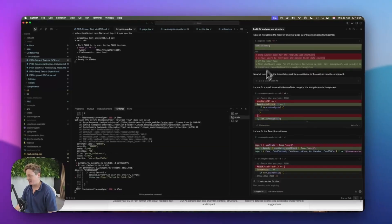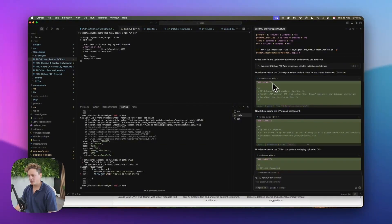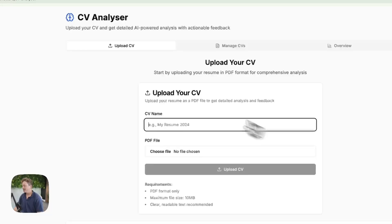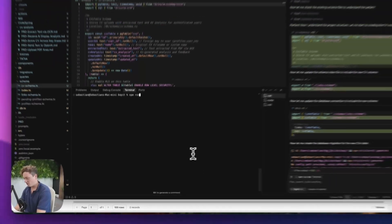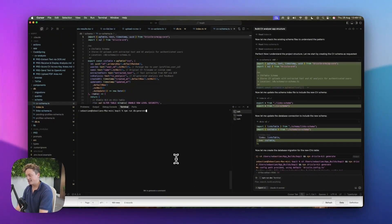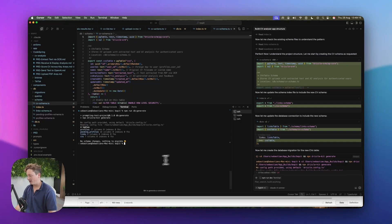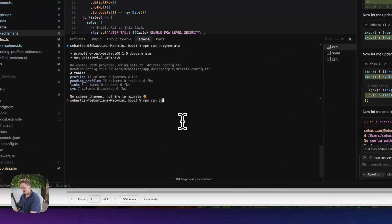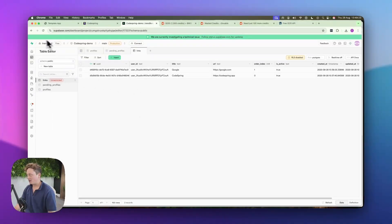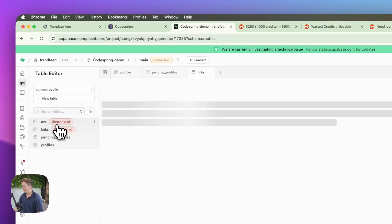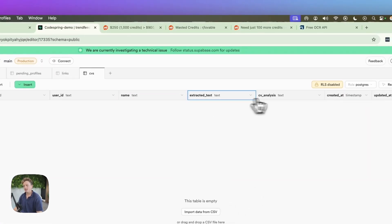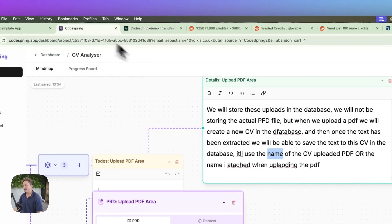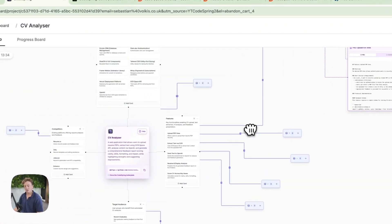So now what we need to do is actually test this. You can see it's done some stuff to actually integrate and build the database — it's created a CV schema. To get that working inside our current database, all we need to do is run the command npm run db colon generate. This is only going to work if you use the Codespring boilerplate. Then we're going to run npm run db colon migrate. And if we come back to our Supabase account and refresh — look at that — we have CVs inside our database. We have the ability to have the user ID, the name of the CV, the extracted text, and the CV analysis, exactly what we had planned inside our Codespring account.